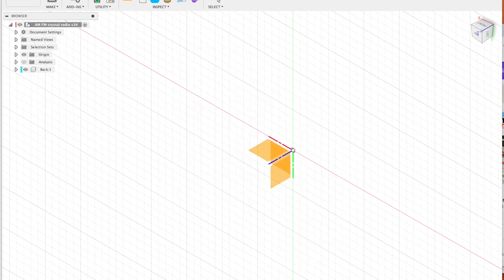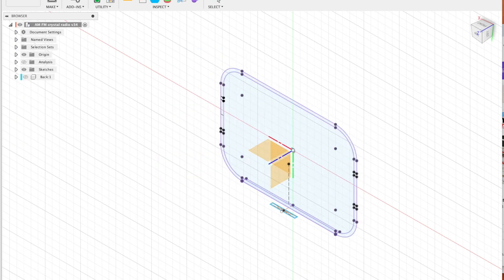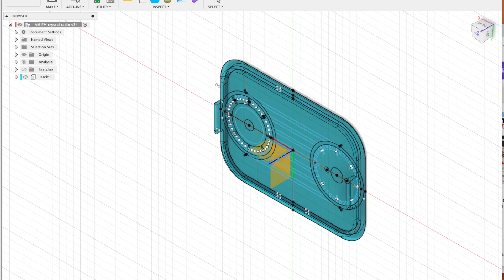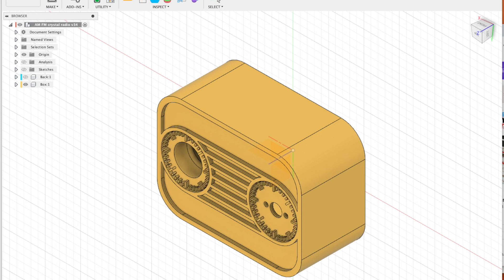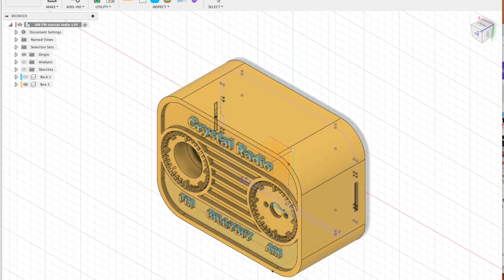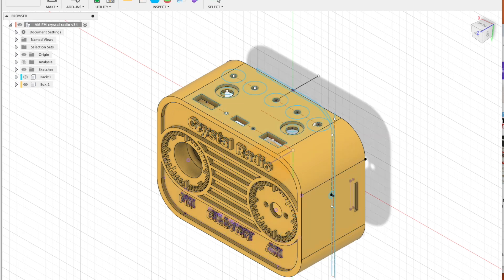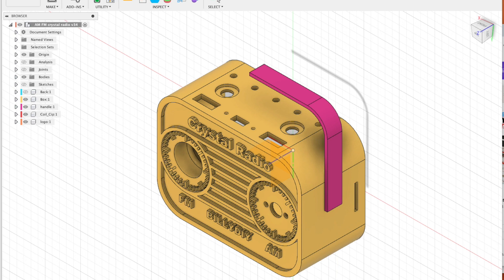I have been using Autodesk Fusion 360 to design the 3D chassis. I started from sketching the front of the radio, then building the body, drilling the holes for the detectors, audio jacks and the terminals.